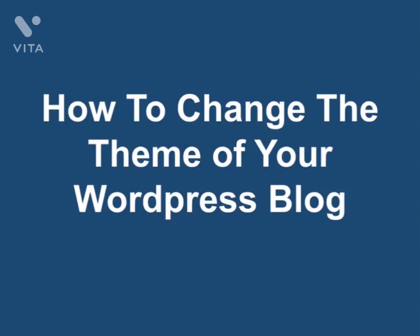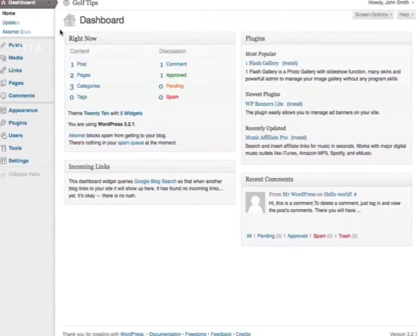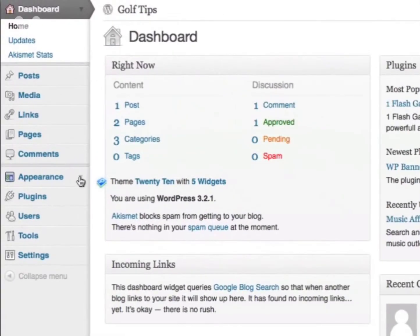How to change the theme of your WordPress blog. Changing the theme is the easiest and fastest way to give your WordPress blog a new look and feel. To do so, log in to your WordPress blog and go to the Appearance section.